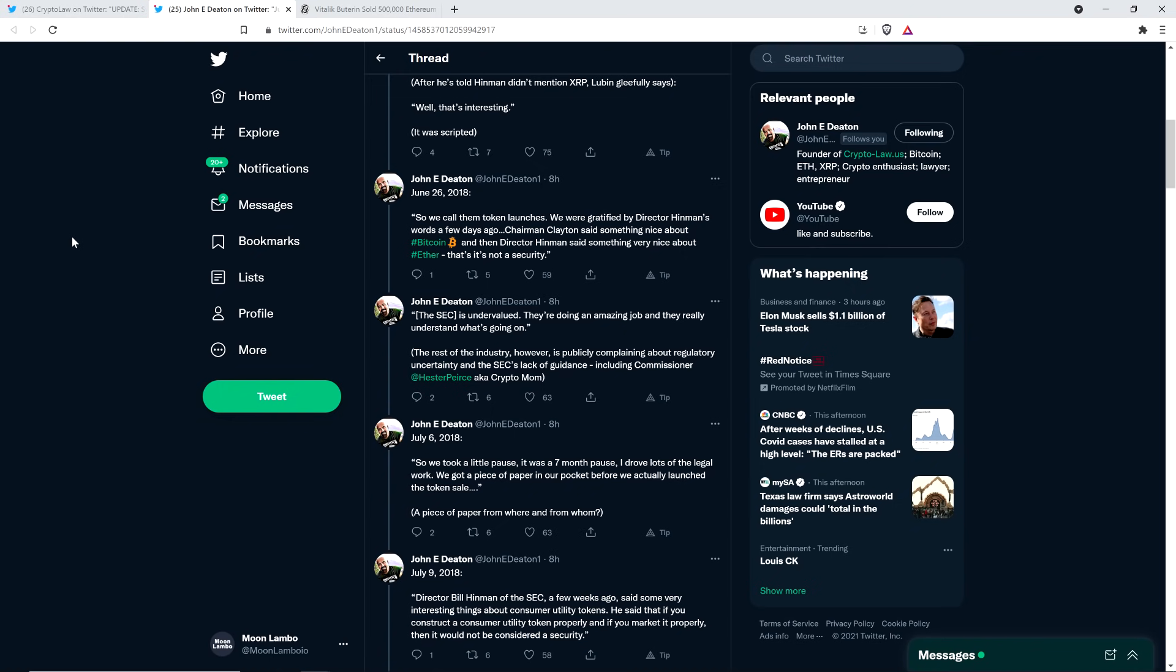And here's another quote. The SEC is undervalued. They're doing an amazing job, and they really understand what's going on. Folks, this is the only human on the planet outside, Joe Lubin, he's the only human on the entire freaking planet outside of the SEC that thinks the SEC is just doing a bang-up job, just a smashing job here. Oh, what a bunch of intelligent professionals that are clearly acting in the interest of investors and not themselves, right? That's what they're doing. He's the only freaking person on the planet that thinks that.